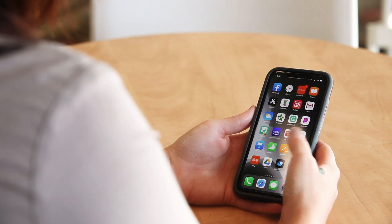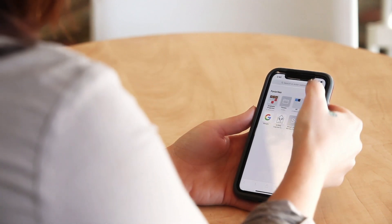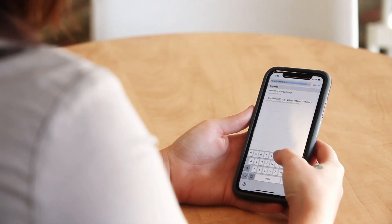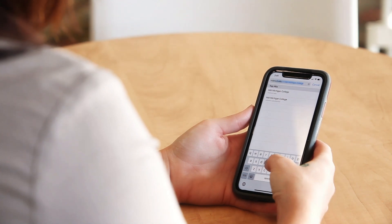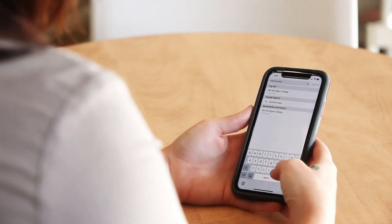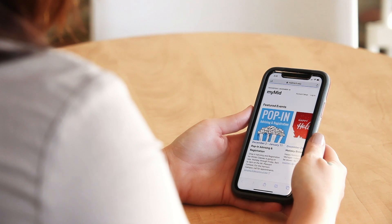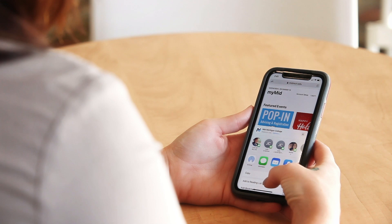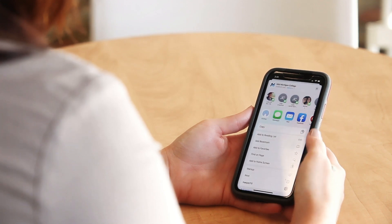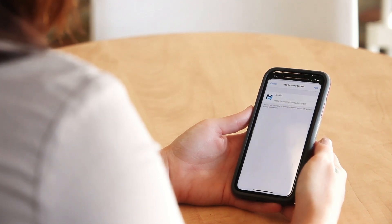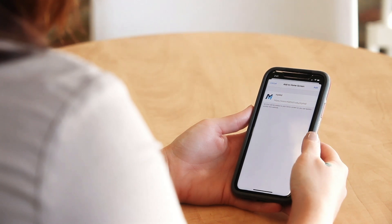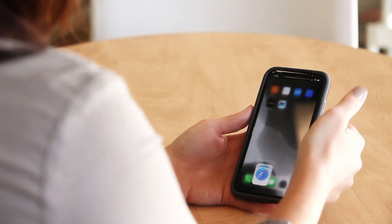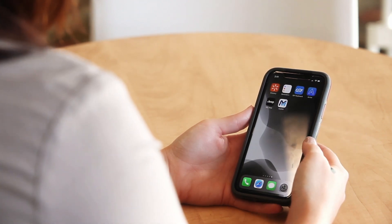Here's how you install MyMid on your Apple phone. From your home screen, launch Safari. In the URL bar, type in midmich.edu/MyMid. Tap on the Share button — this is on the bottom toolbar and is the box with the arrow pointing up. Scroll over to the 'Add to Home Screen' button, which has a plus sign in the middle of a box. You will need to name it — we suggest MyMid. Then click on the Add button in the upper right-hand corner. Now the MyMid app is on your home screen.